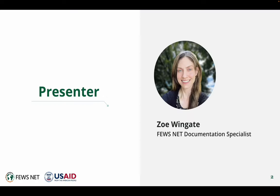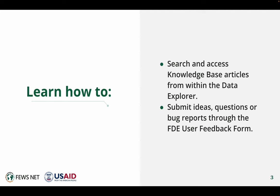I'm Zoe Wingate, the Feasnet Documentation Specialist. In this video, you'll learn to search and access knowledge-based articles from within the Data Explorer and to submit ideas, questions, or bug reports through the FDE User Feedback Form.